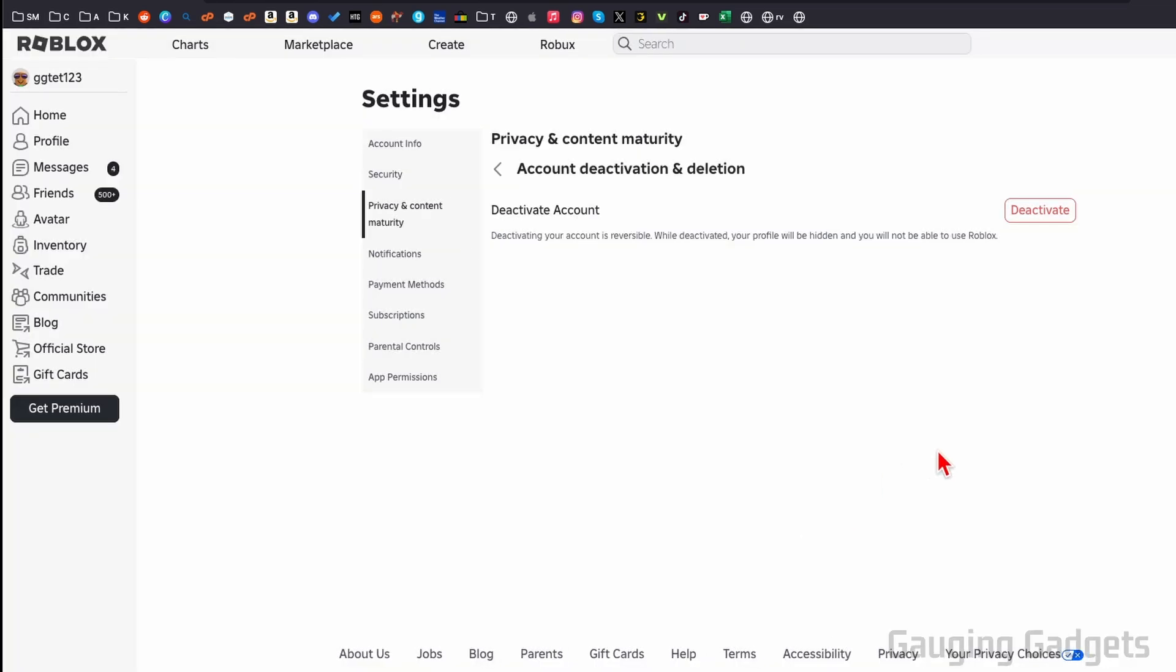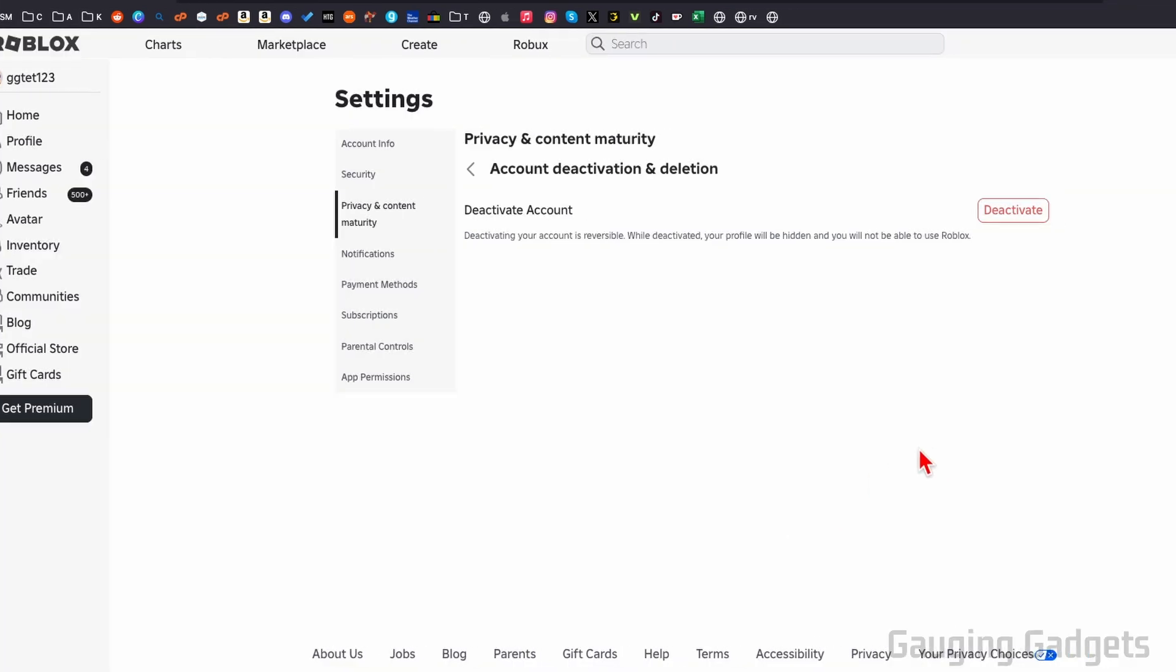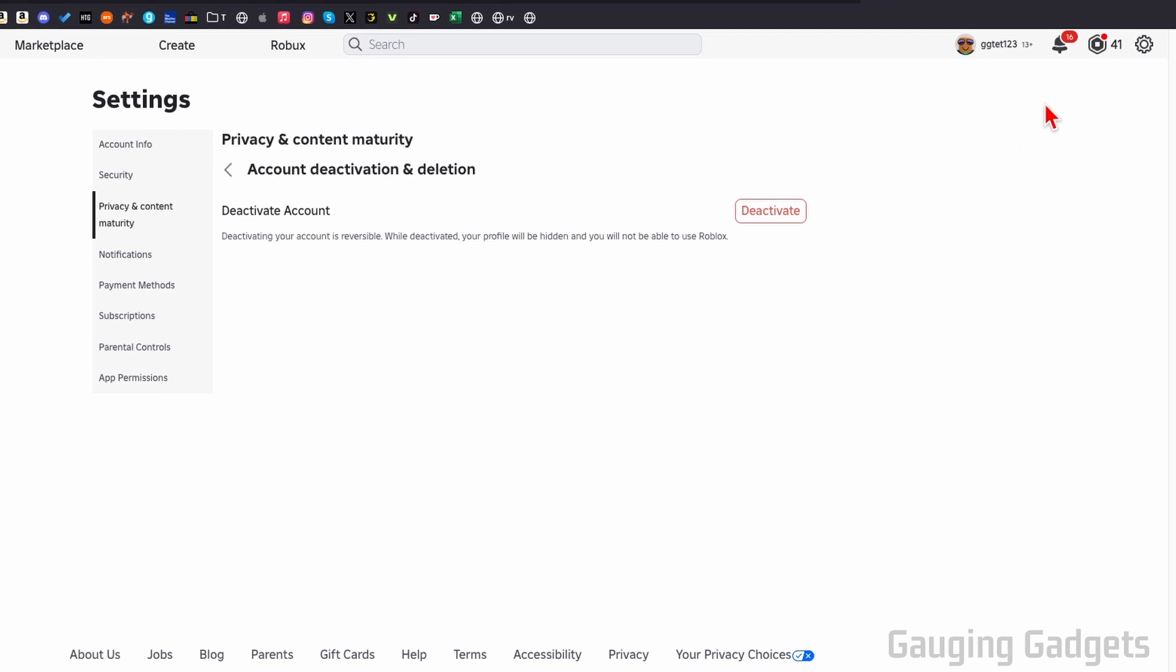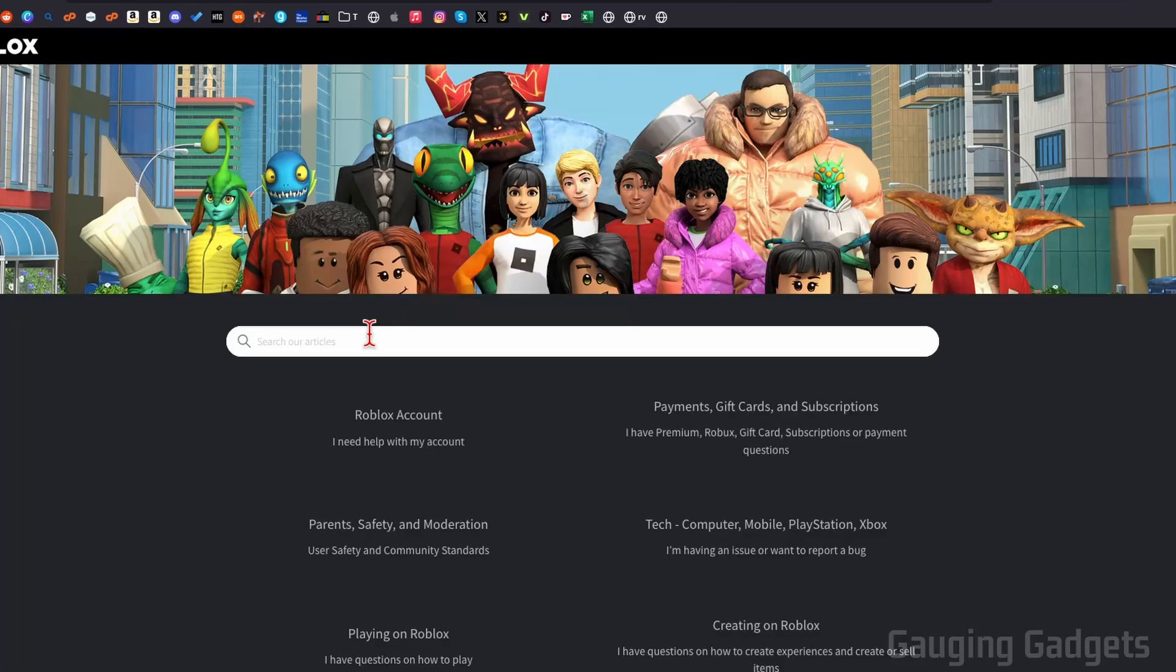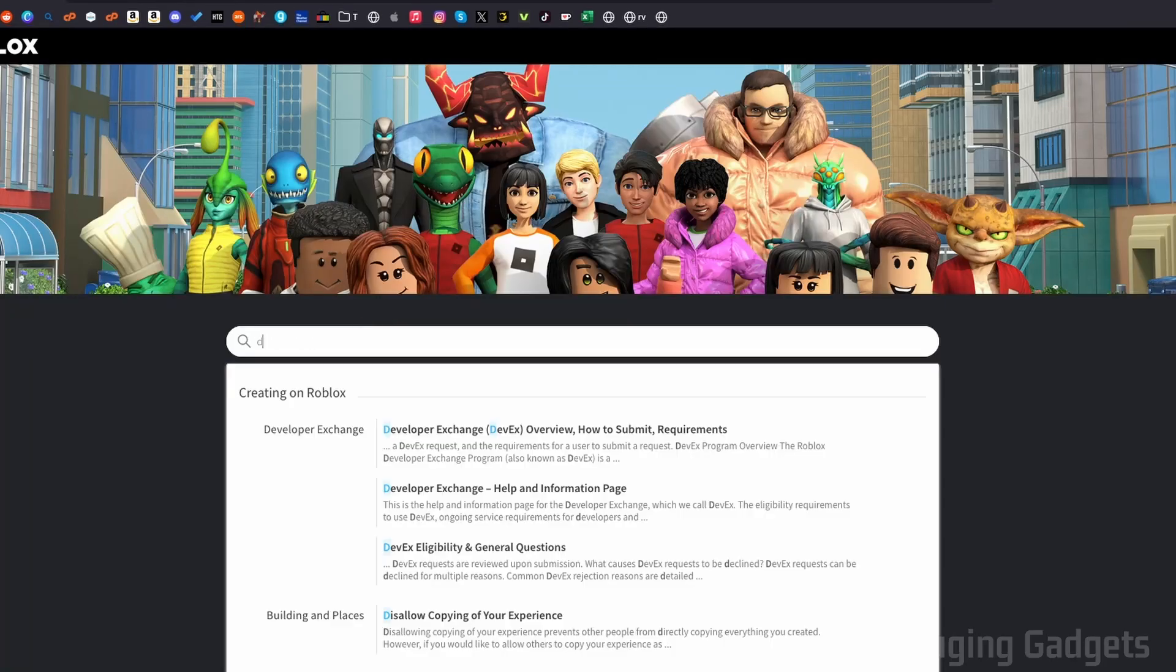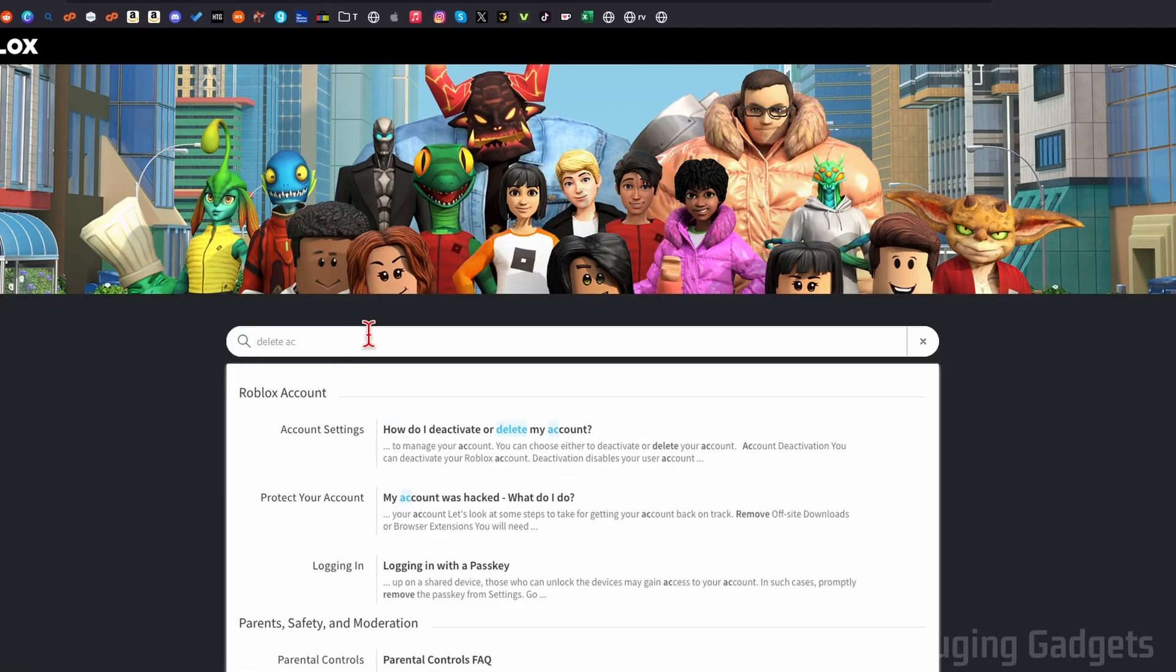So to permanently delete our Roblox account, we need to go back up to the gear, select it, and then go to help and safety. From here, select help center, and then look up delete account. You should see how do I deactivate or delete my account? Select that.